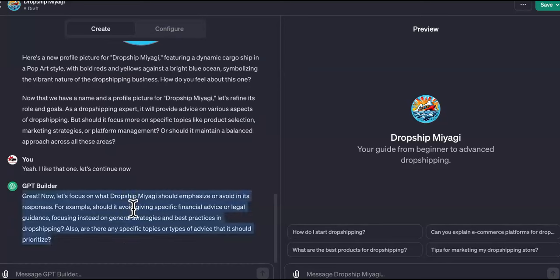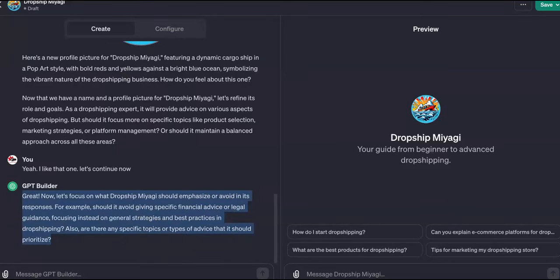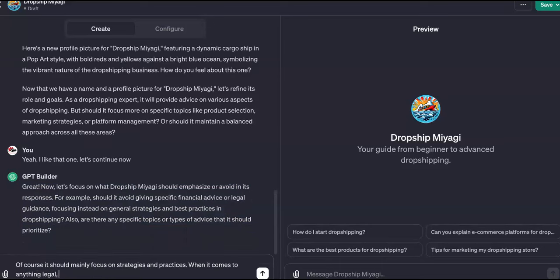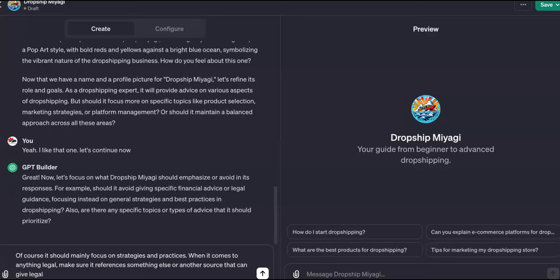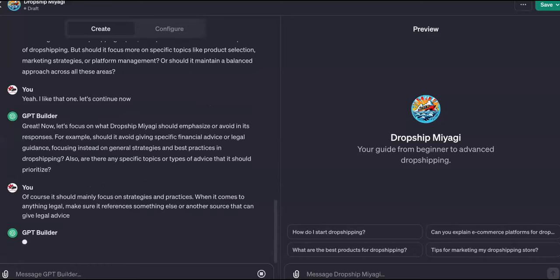It says: 'Great, now let's focus on Drop Ship Miyagi — should it emphasize or avoid certain things in its responses? For example, should it avoid giving specific financial advice or legal guidance, focusing instead on general strategies and best practices?' Of course — it should mainly focus on strategies and practices, and when it comes to anything legal, make sure it references another source that can give legal advice.